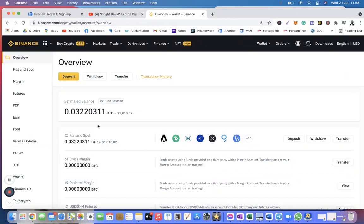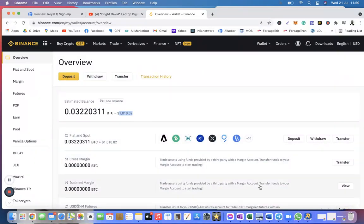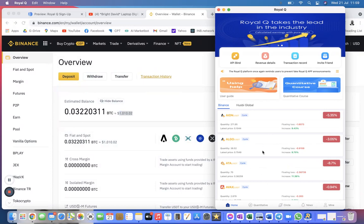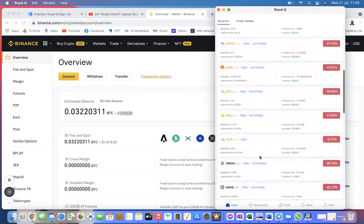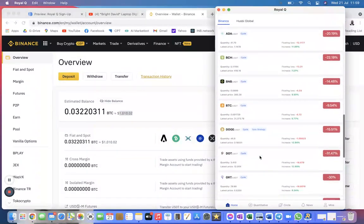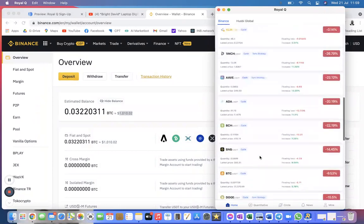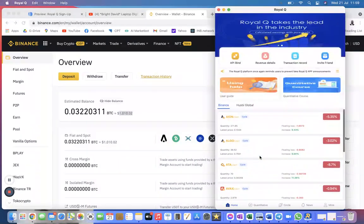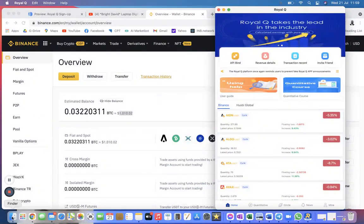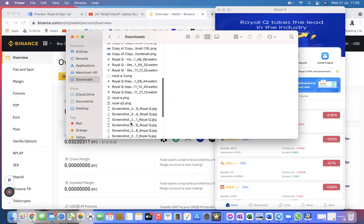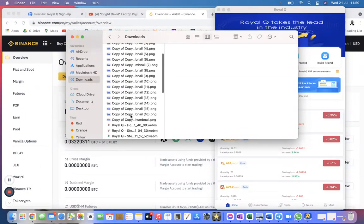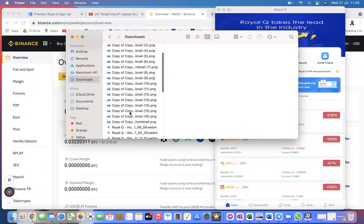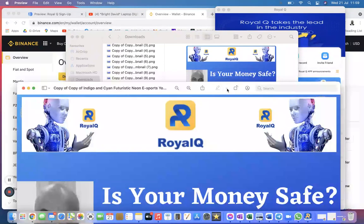Your trading funds are in your Binance account or Hobi account, whichever one you are using. So this is Binance exchange and that is my balance there. That is my money. Royal Q doesn't hold any of my money. They are only trading for me. They don't hold any of my money.